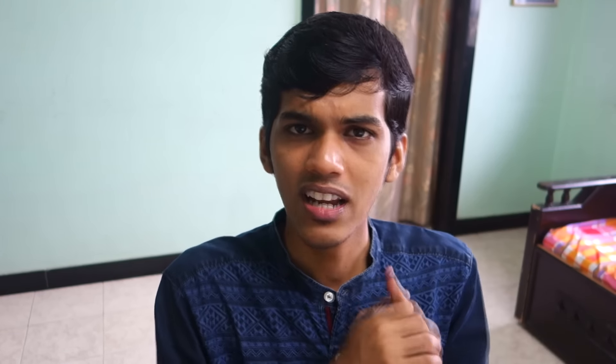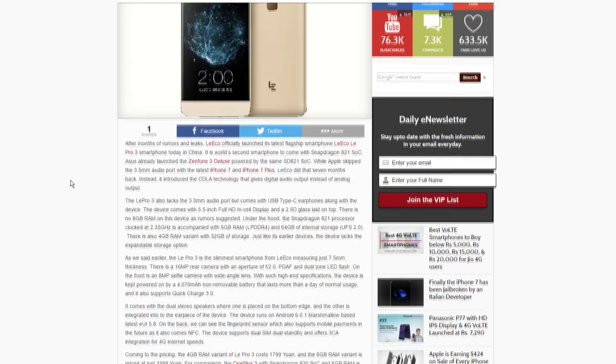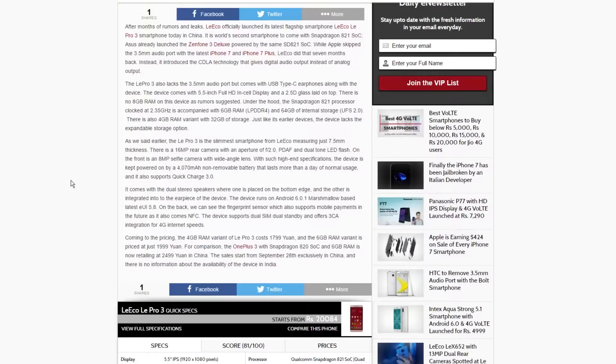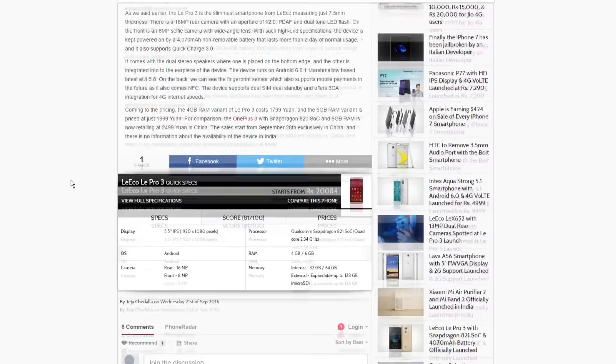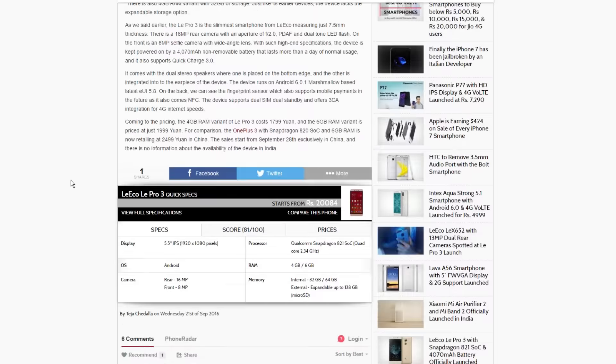That was pretty much it for Google Allo. I'll put a download link in the description below. Now for the tech news. First, the LeEco Pro 3 was launched with a Snapdragon 821 processor, 4GB and 6GB RAM variants, a 5.5-inch full HD display, and the 4GB RAM variant will cost around 18,000 to 20,000 Indian rupees — quite cheap in my opinion.